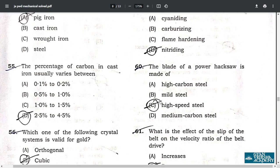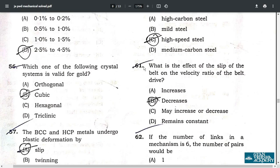Question 59: maximum surface hardness is attained by nitriding — option B. Question 60: the blade of a power hacksaw is made of high speed steel — option C. Question 61: the effect of slip of the belt on the velocity ratio of the belt drive is that it decreases the velocity ratio — option C.